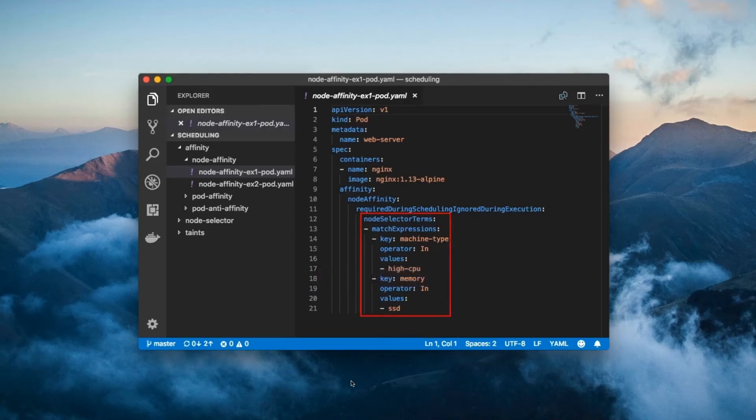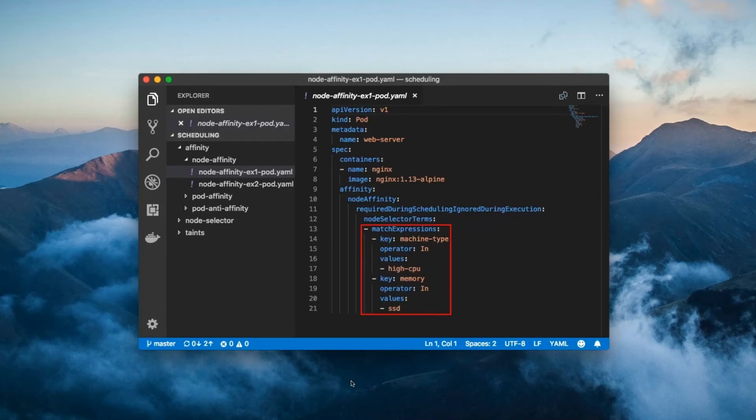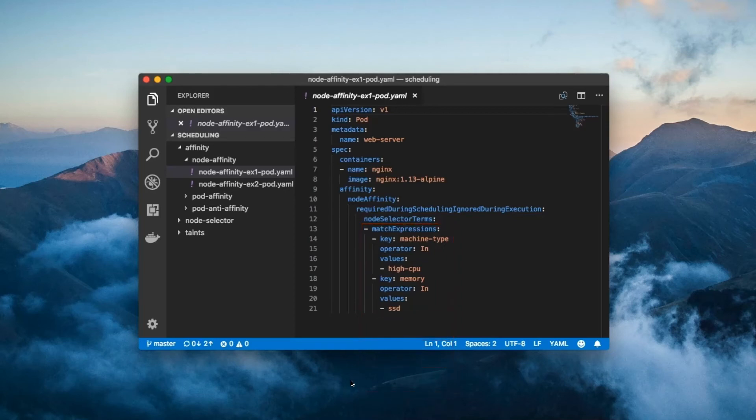The node selector terms field contains a list of match expressions elements. In this case, there's only one, but if there were multiple, their results would be logically ORed together. The match expressions list is one of your standard label selectors that we learned about way back at the beginning of this course.